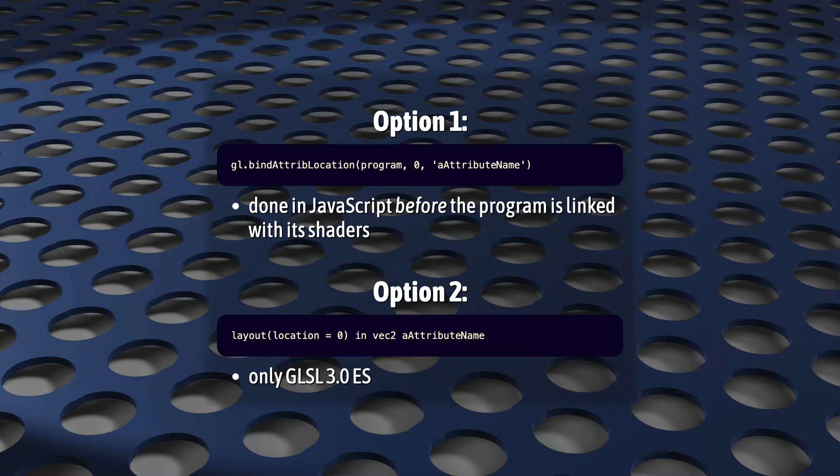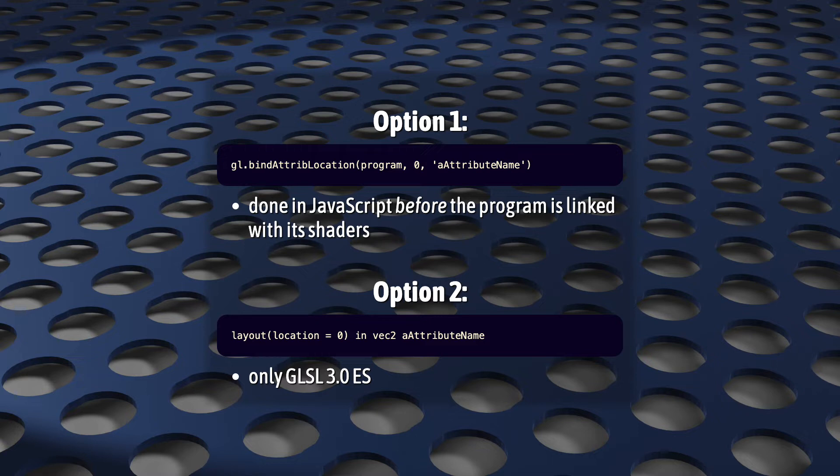And if you're using GLSL 3.0 ES, the new version of WebGL shading language, you can also set the attribute location statically in your shader code using the layout qualifier and a location value.